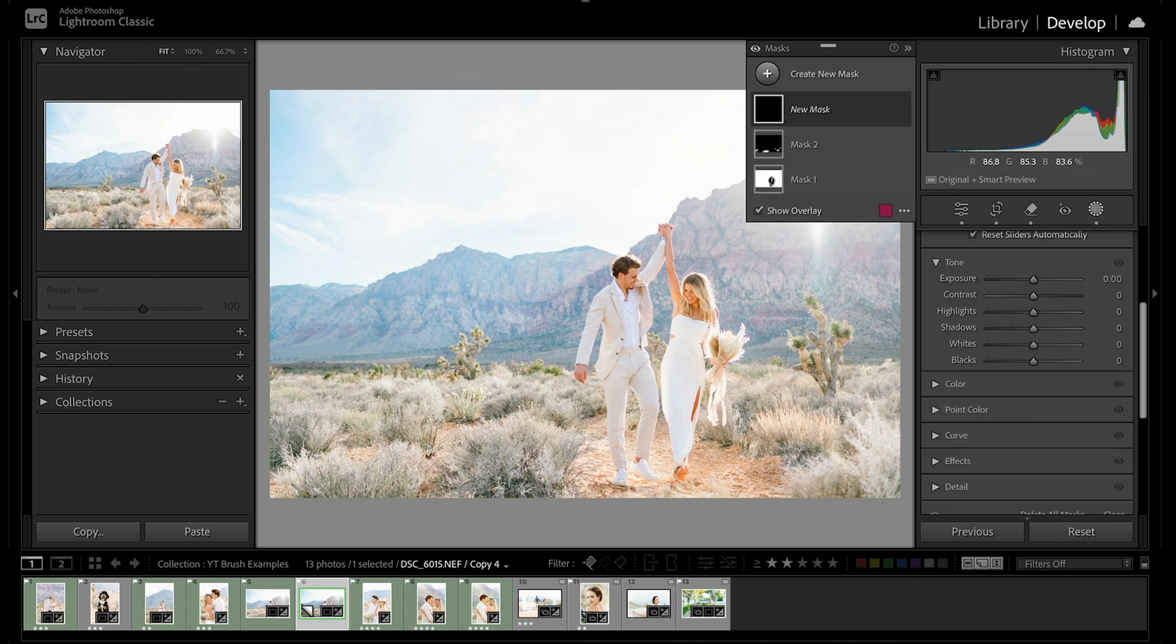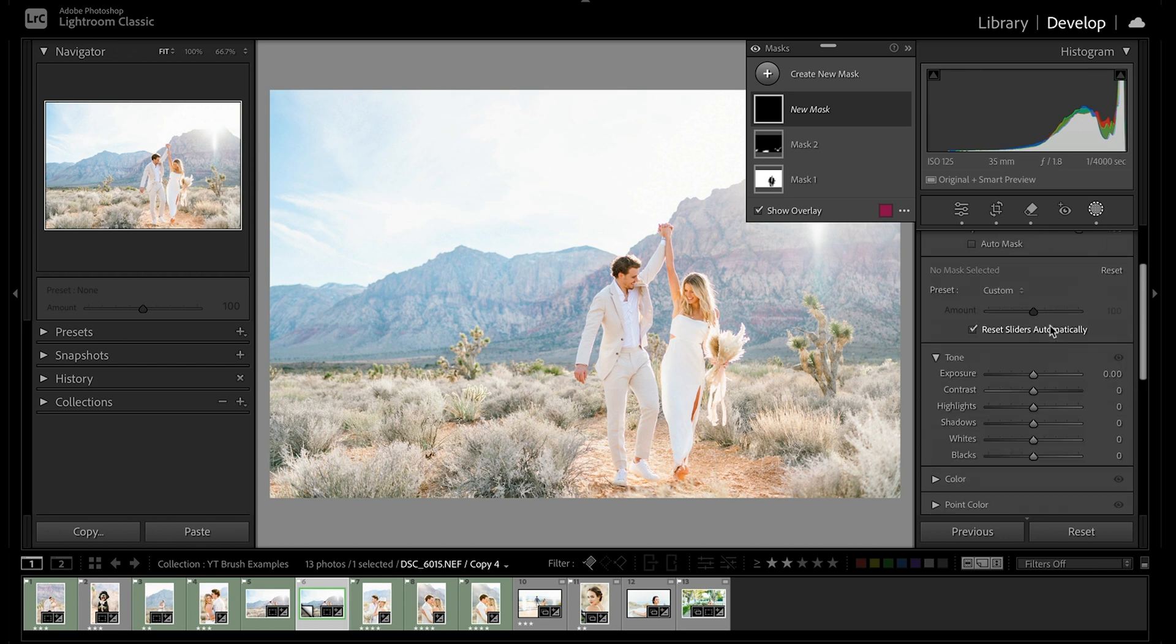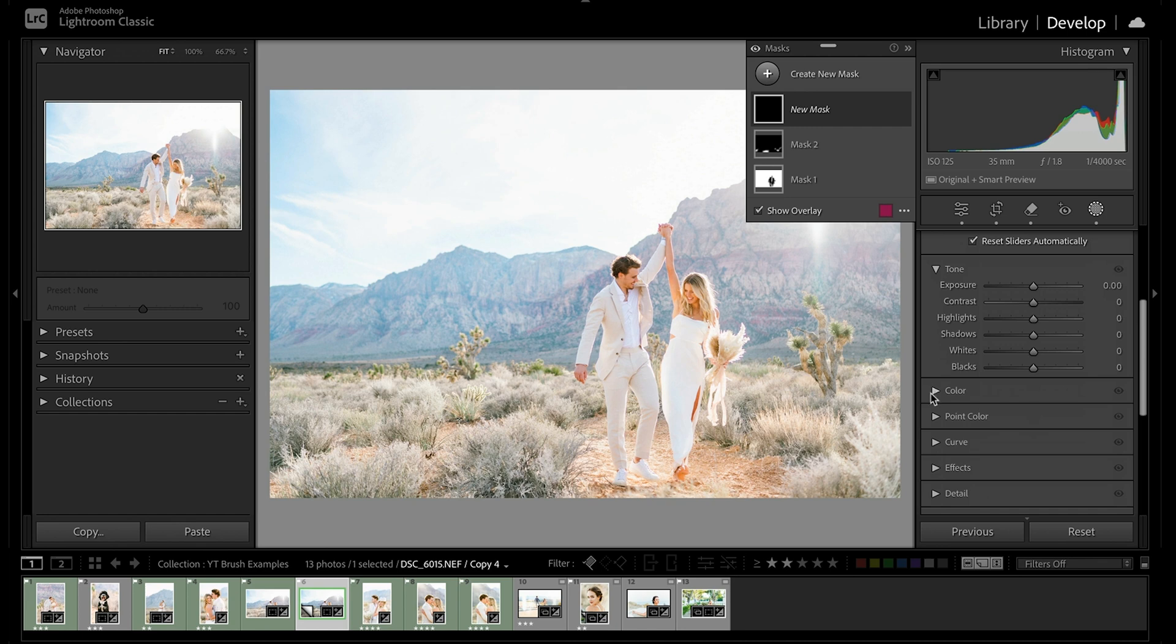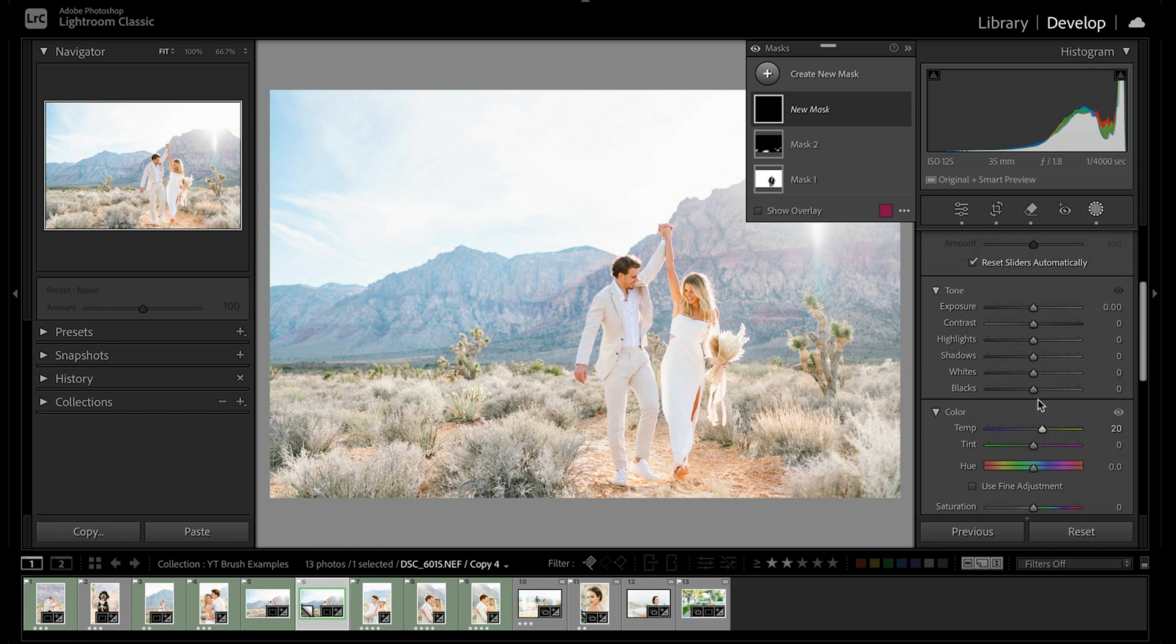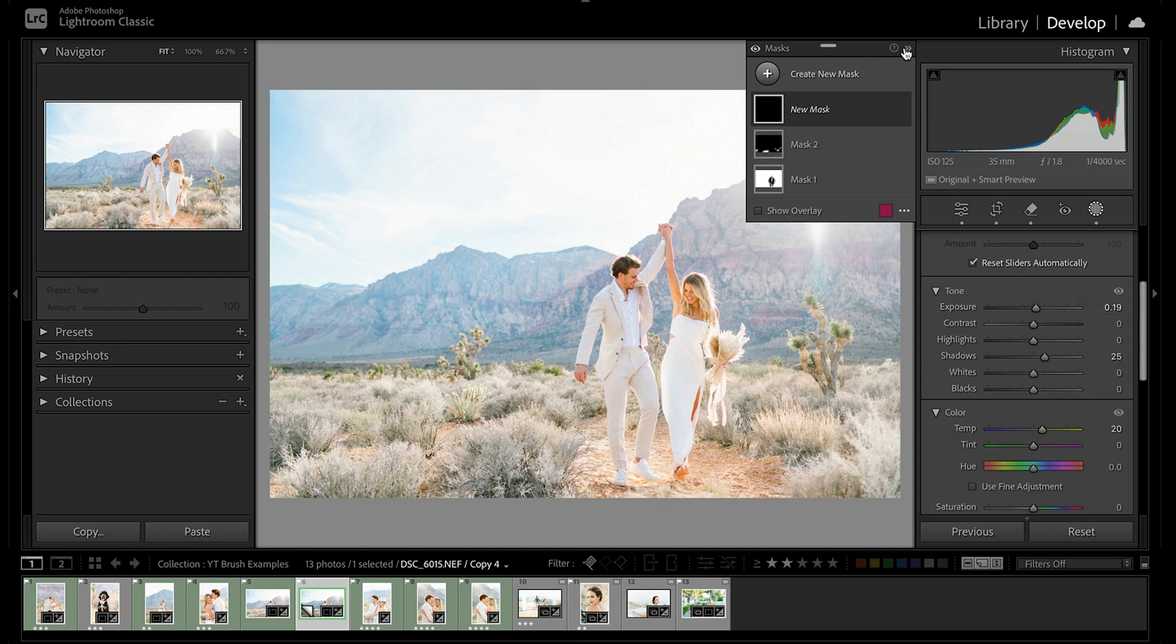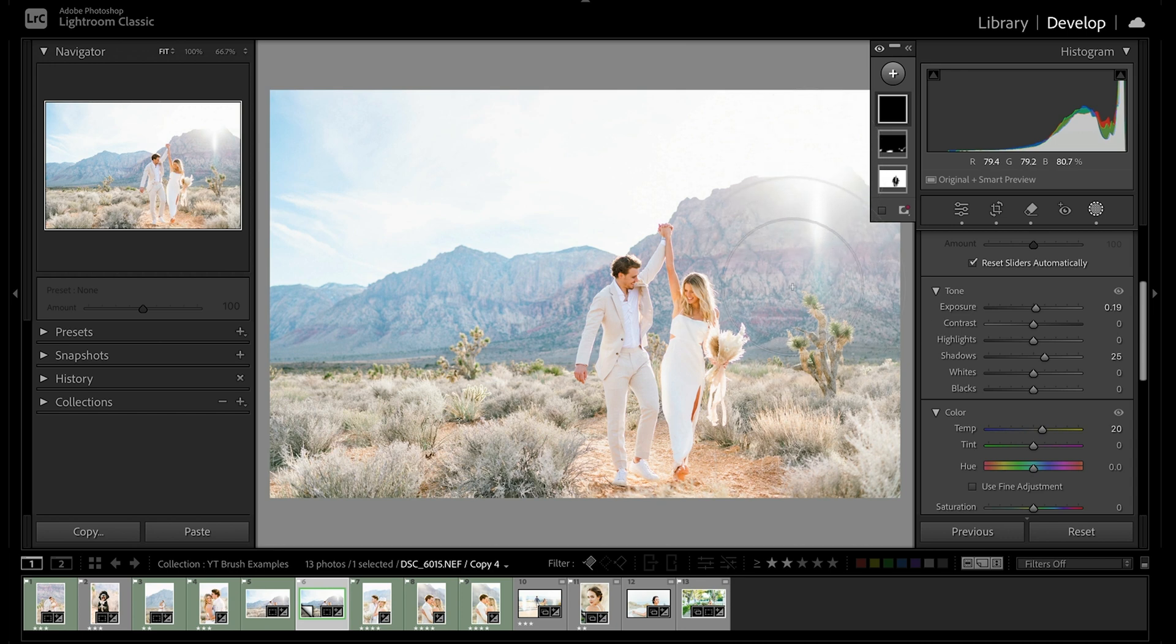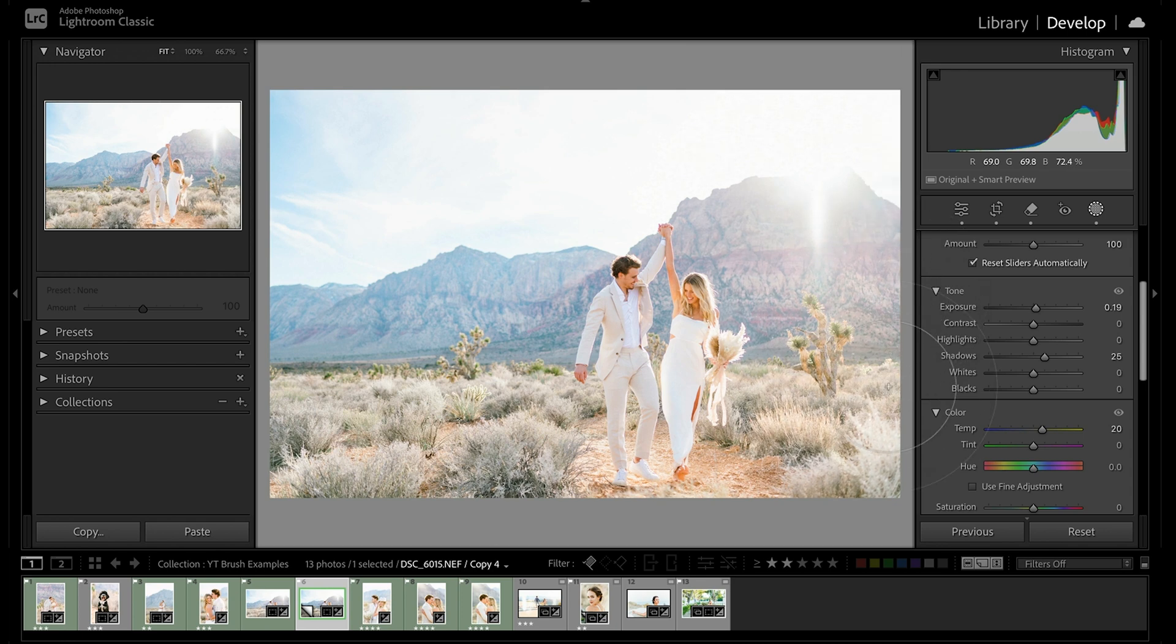So for this, I'm going to press K to create a new brush mask and I'm going to come into my color settings. I'm going to bring up that temperature just a bit here. I'm going to bring up my shadows and I'm going to add just a tiny bit of exposure. And for this, since we're brushing onto this background and really it's working off of this sun in our background here. And we're just like bringing it out even more.